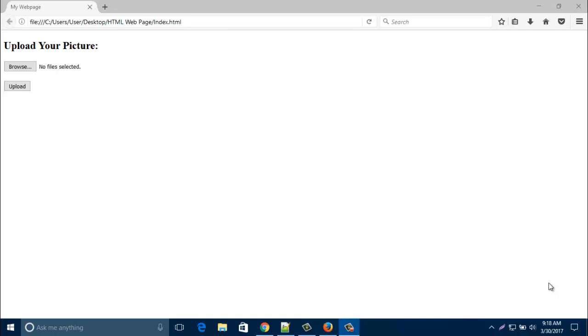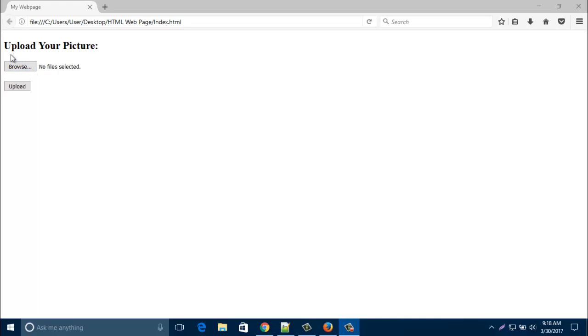Hello everyone, in this new video I'd like to show you how to create a browse button where you can upload an image or any file for your website.